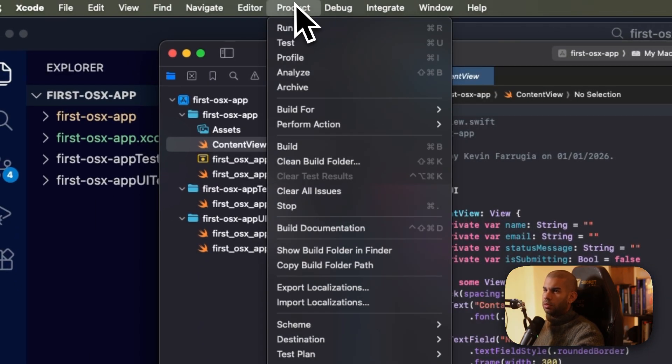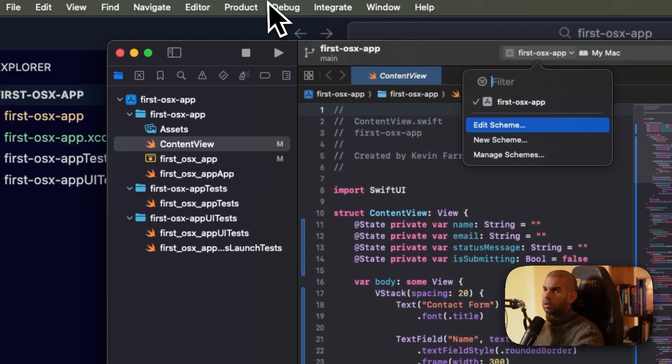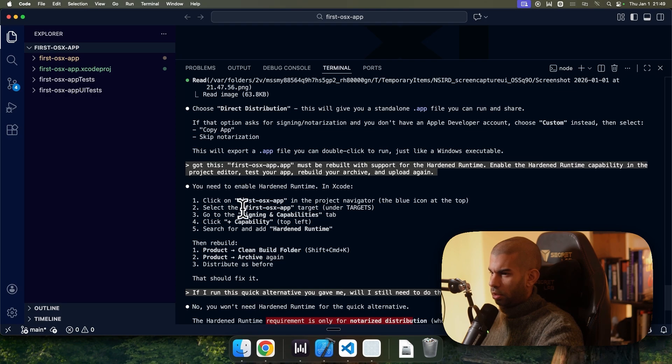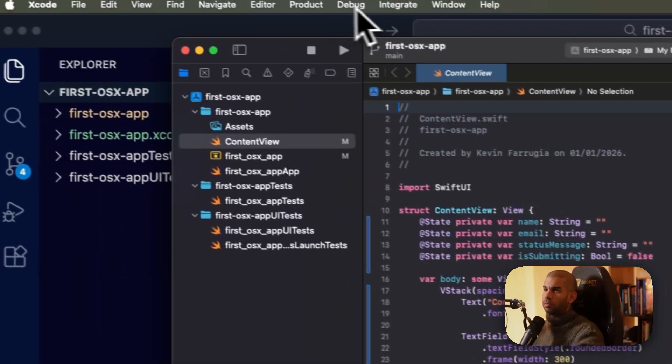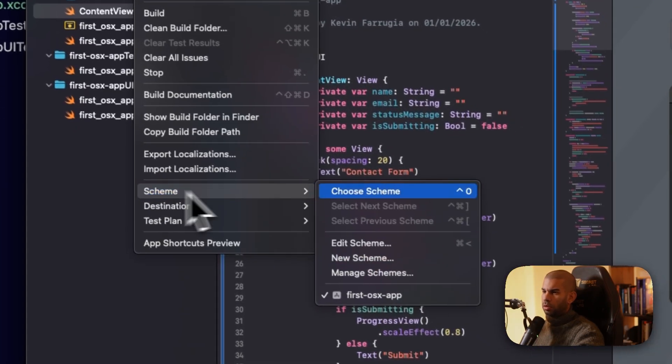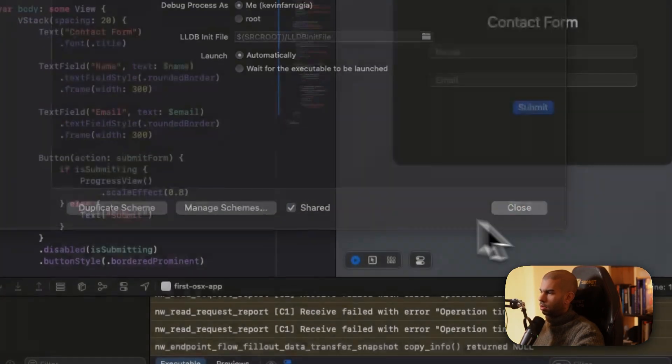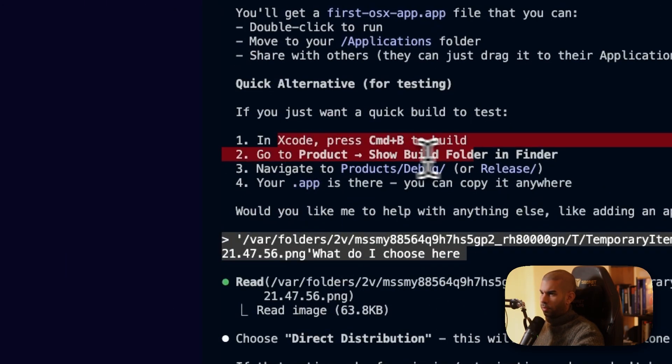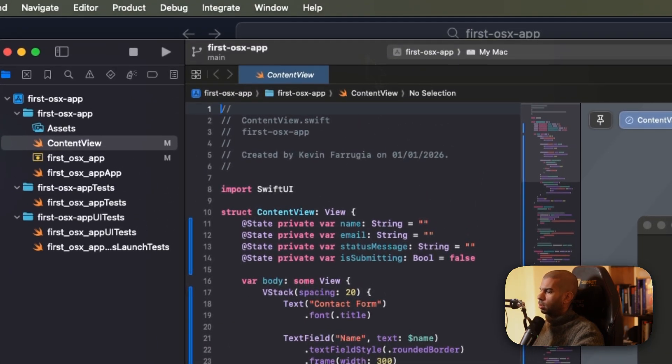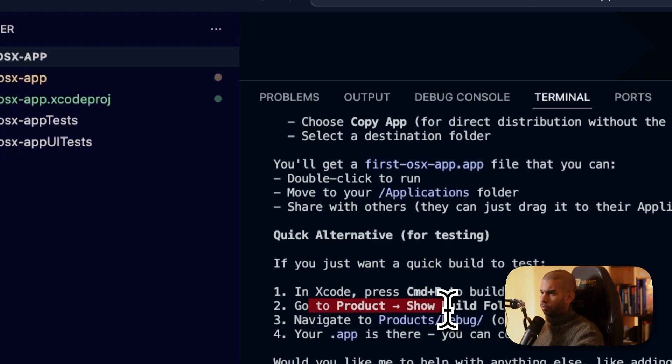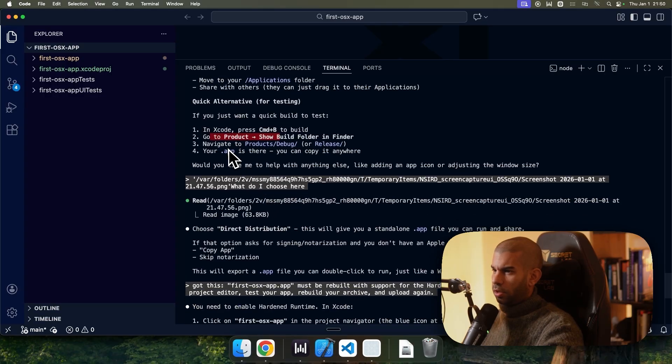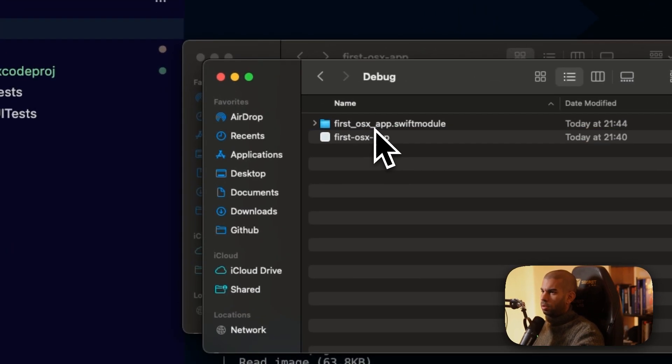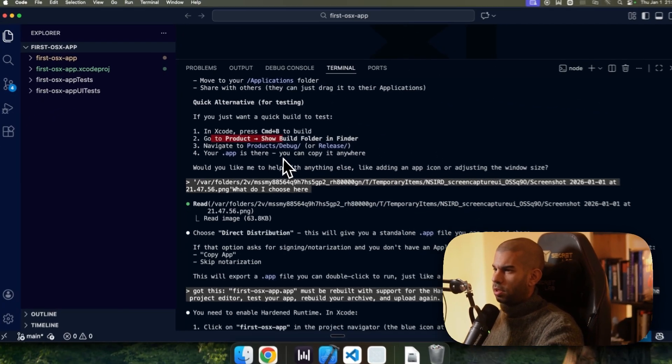Let's... What did we do? Product, I think, scheme. Was it scheme? I don't think it was. Let me see if we can revert to what we had before. Product scheme, edit scheme. Yeah. Under run. Choose from debug to release. Product scheme, edit scheme. Let's go to debug. Hit close. All right. Let's go to quick alternative. Product. So press Command B to build. Okay. Build succeeded. Go to product, show build folder in finder. Show build folder in finder. Okay. Cool. And then navigate to product debug or release. Product debug. Cool. I think I have that here. Your app is there.